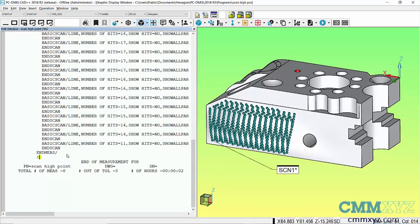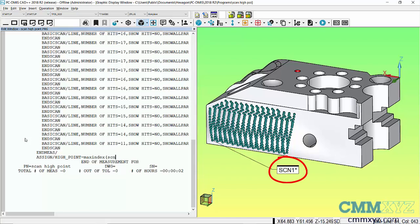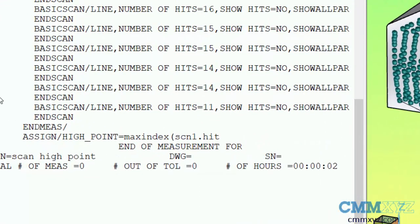We're going to start by assigning a variable — I'll call this 'high point', though you can call it whatever you like. We're going to use what's called the max index function: 'maxindex()'. My scan has an ID of 'scan1', so I'll use that. Then I'll use dot hit, and the important part is using square brackets to indicate an array, starting with hit 1.